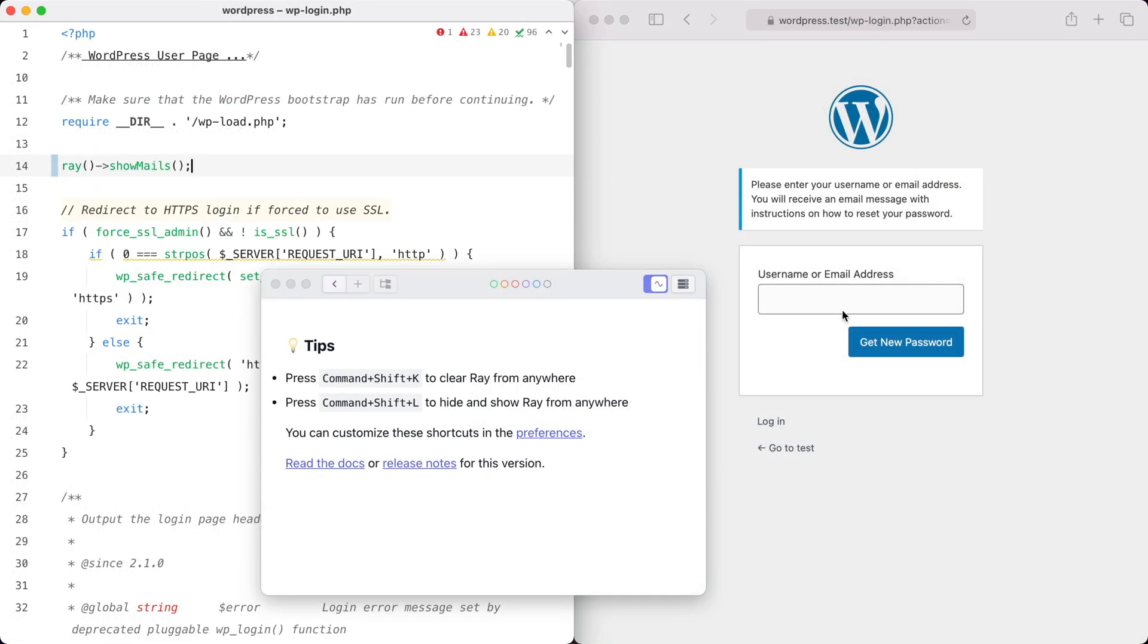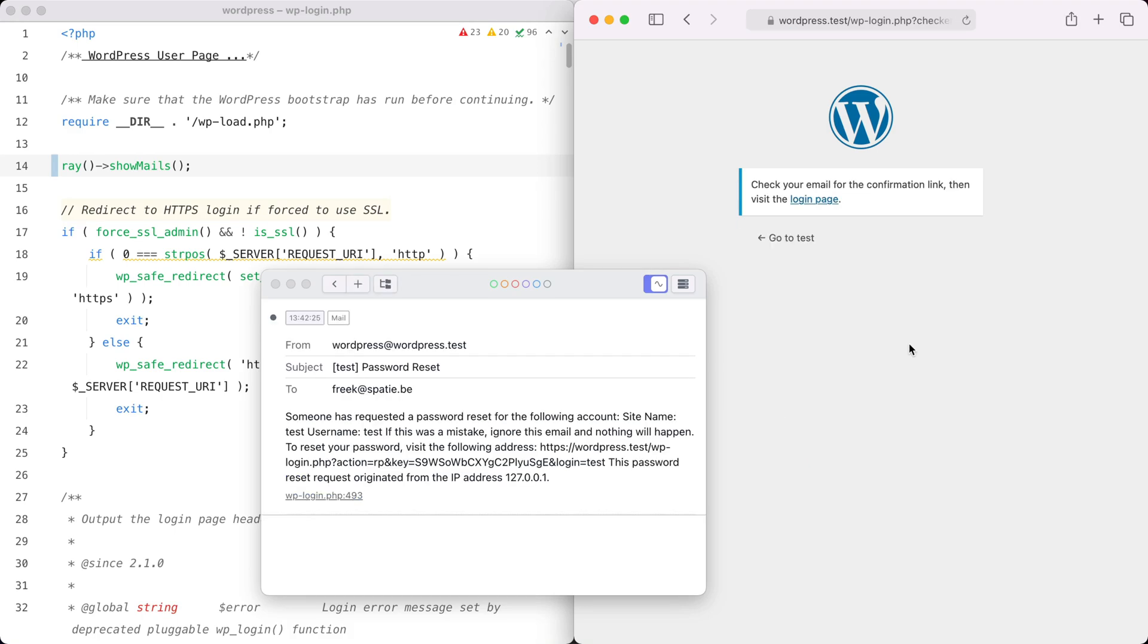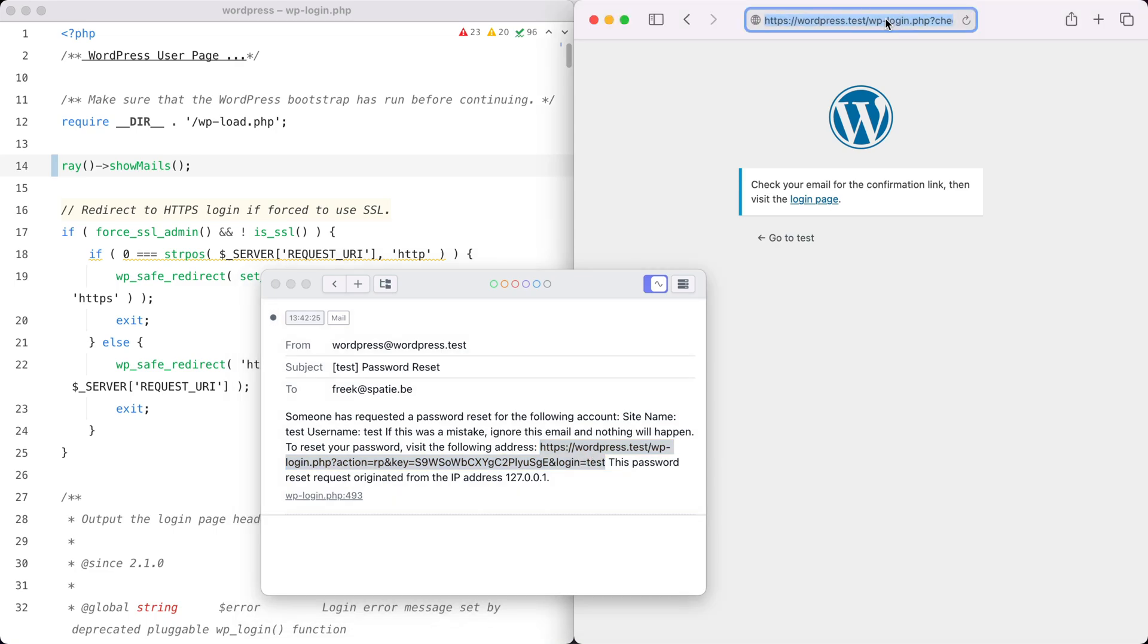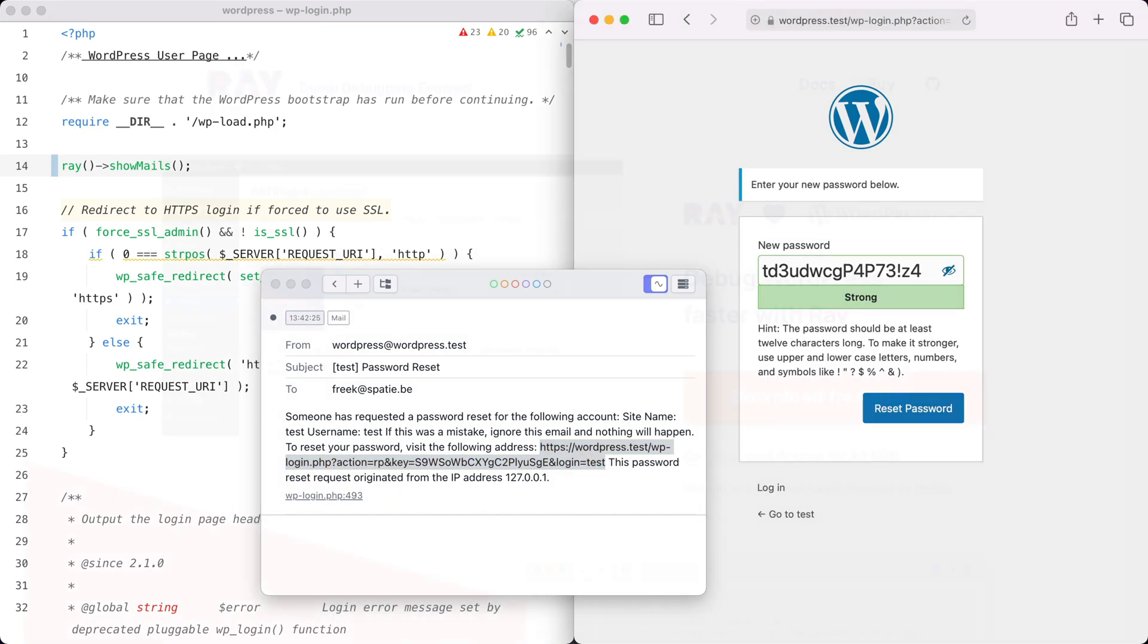When your WordPress app sends a mail, Ray can display that mail too. And this makes it easy to debug the layout and the content of a mail.